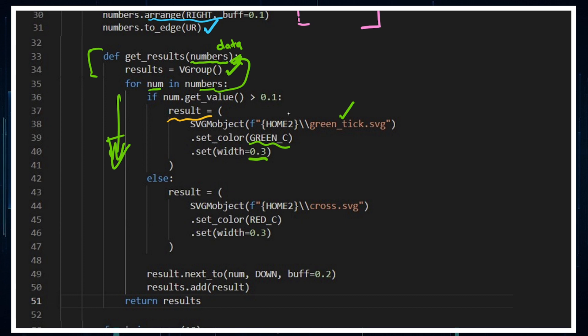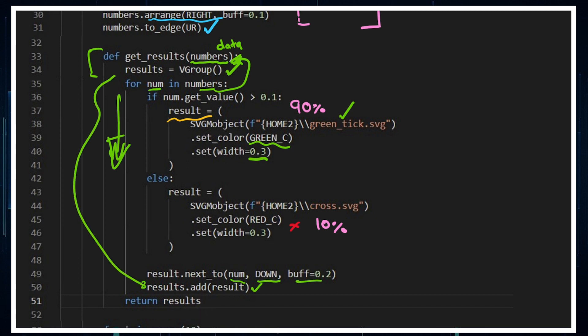This is just illustrating that 90% of the time I'm going to be correct, 10% of the time I return a red cross. Put the result next to the number, down from it with a small buff, and we add that to the results vector group. We do that as a for loop, so it does it again and again for however many numbers are in this group, and then we return the results.